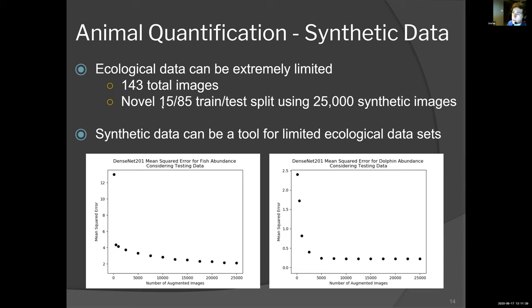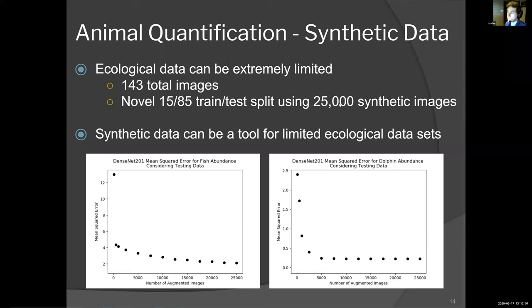One of the ways we tackled this problem was dividing the data into a 85/15 percent train-test split, taking those 15% images — 20 images — breaking them down into their components: the background, the individual fish, and the dolphins, and then providing image augmentation to recreate synthetic images using those components. We can actually map how synthetic data improves performance. Considering fish — if you have no synthetic data, the model is unreliable; 143 images is just not enough. As we increased our synthetic data, we can map how the mean squared error for fish abundance improved. The same with dolphins: at no synthetic images it's totally unreliable, but around 5,000 images it caps at 0.01 error.